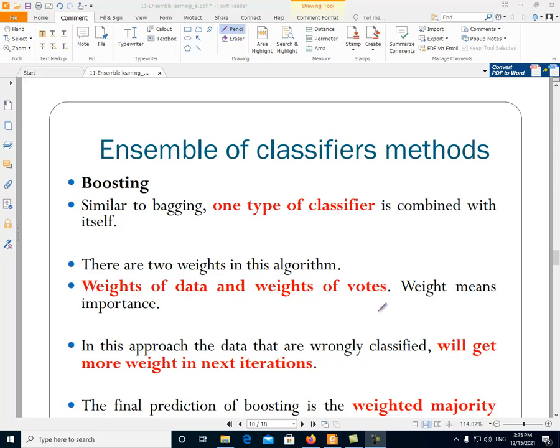These are two parameters in this learning. The data have weights — each instance in the training data has a weight. Also, the classifiers have weights. Each classifier, for example if we have five classifiers, each of them has a weight that has effect on their vote. In boosting, weight means importance.